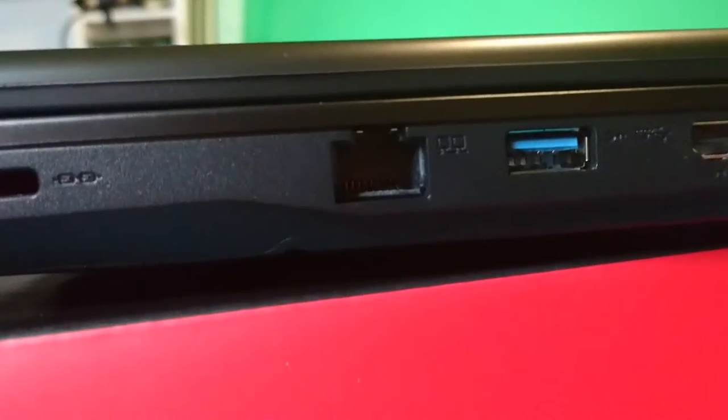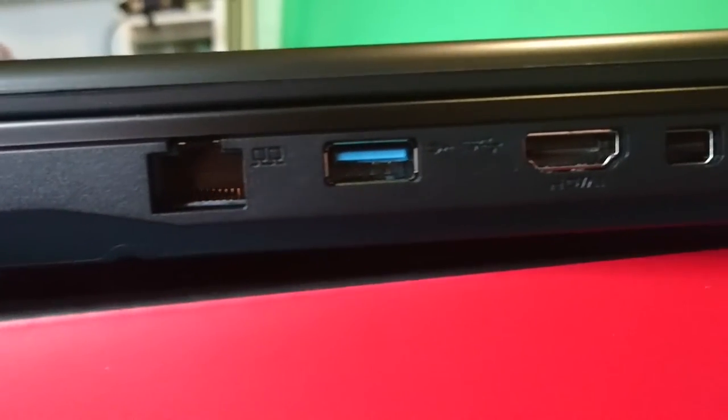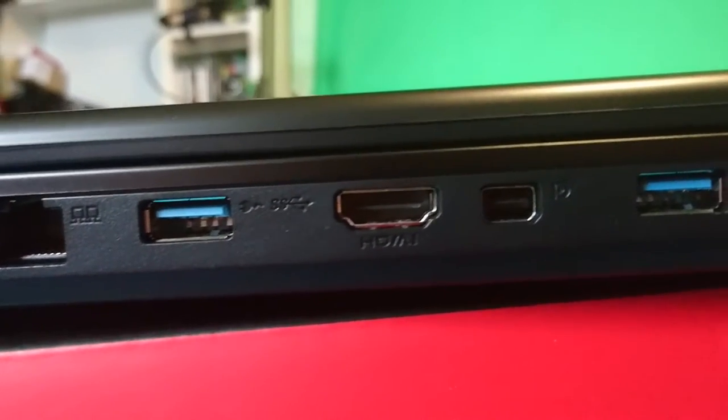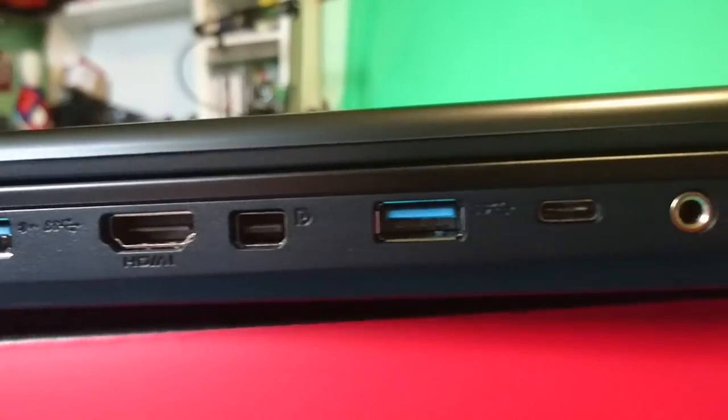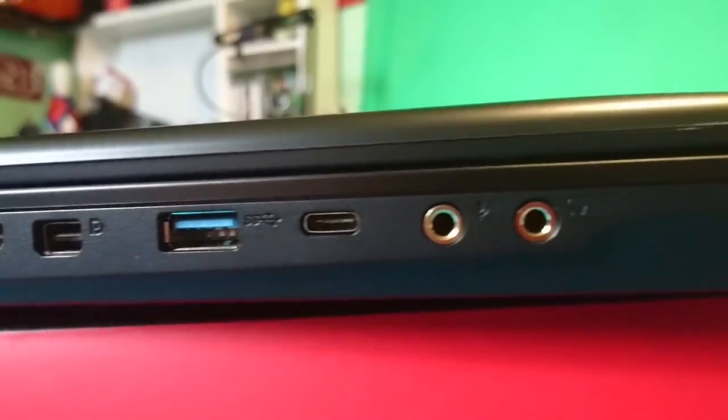On the left you've got a Kensington lock, Ethernet, USB 3.0, HDMI out, headphone and microphone jack.